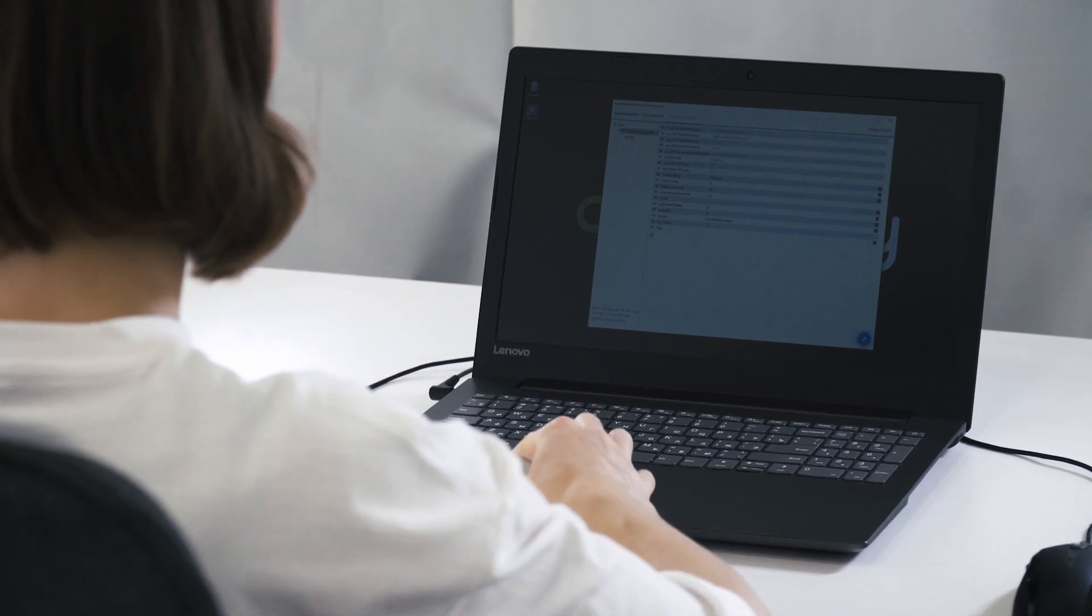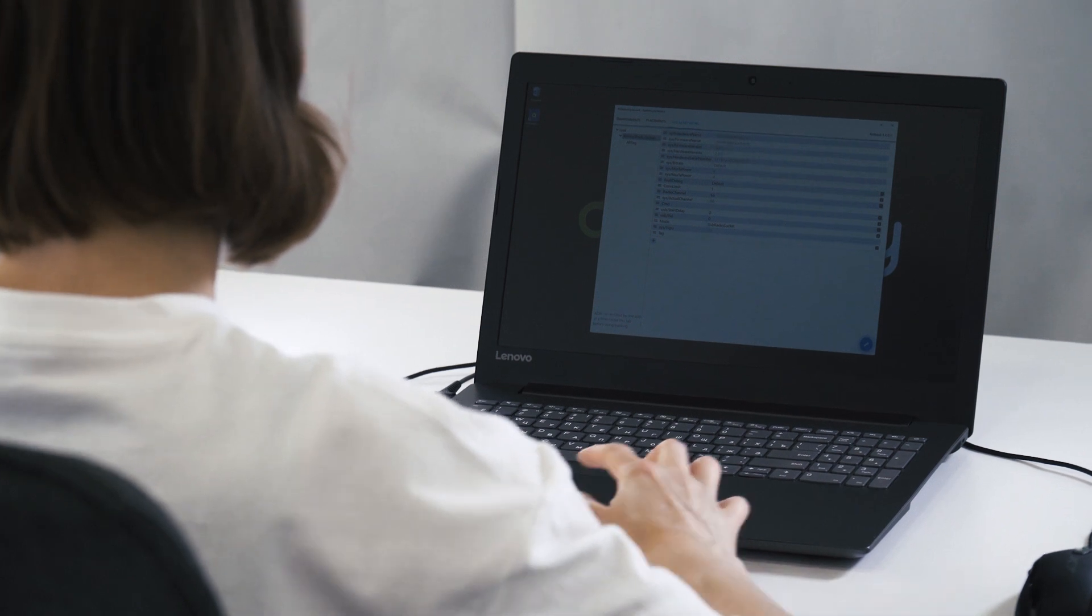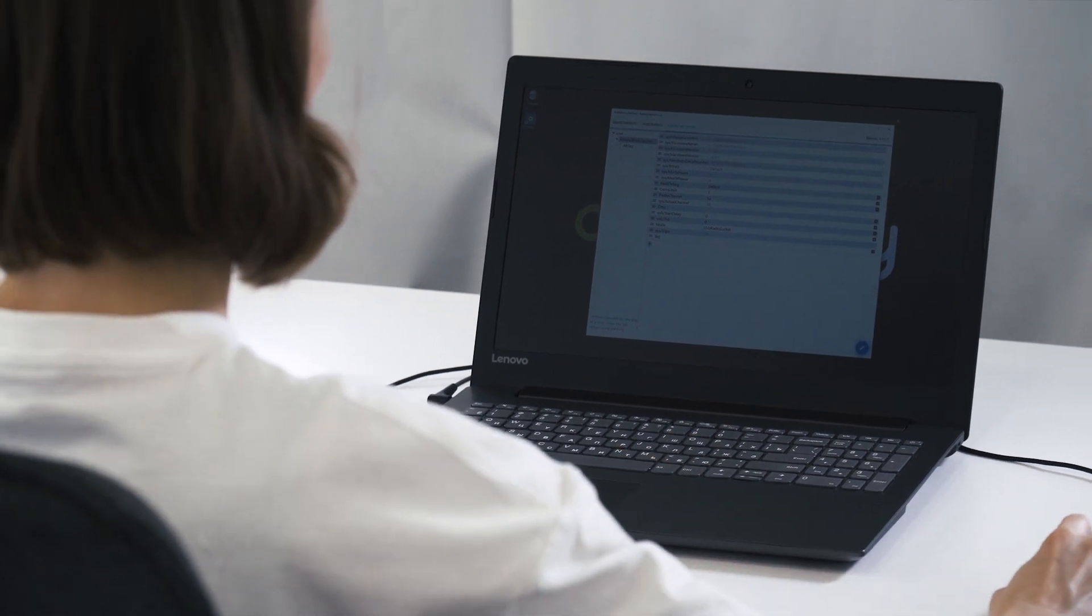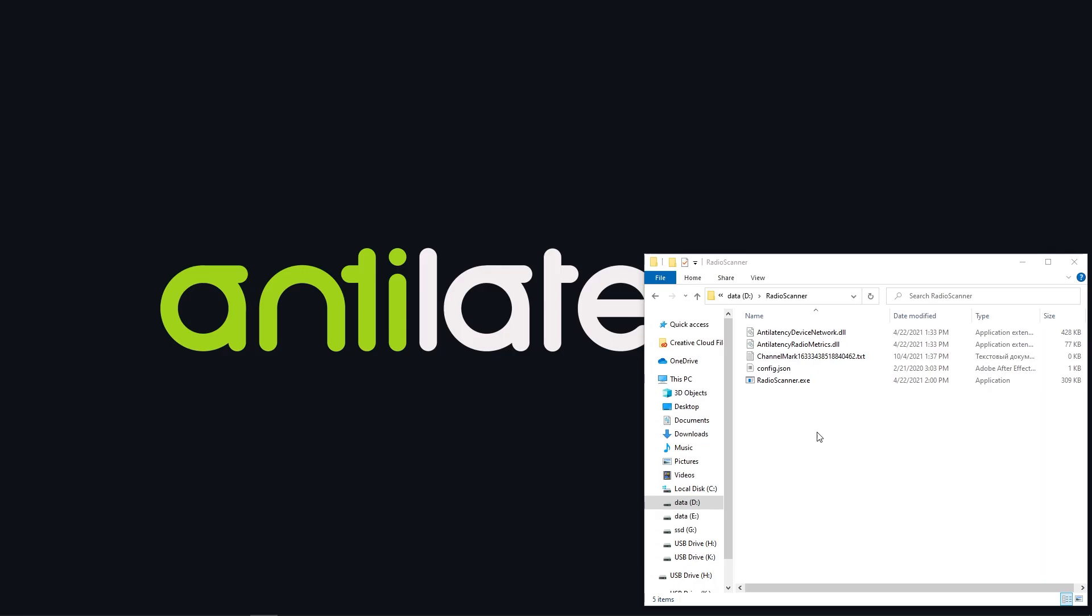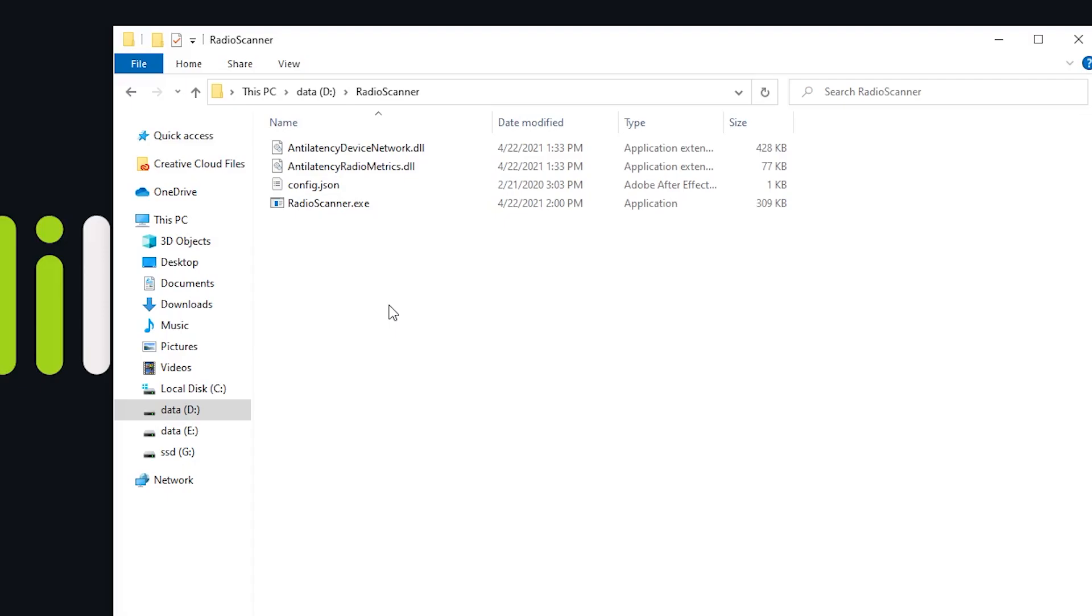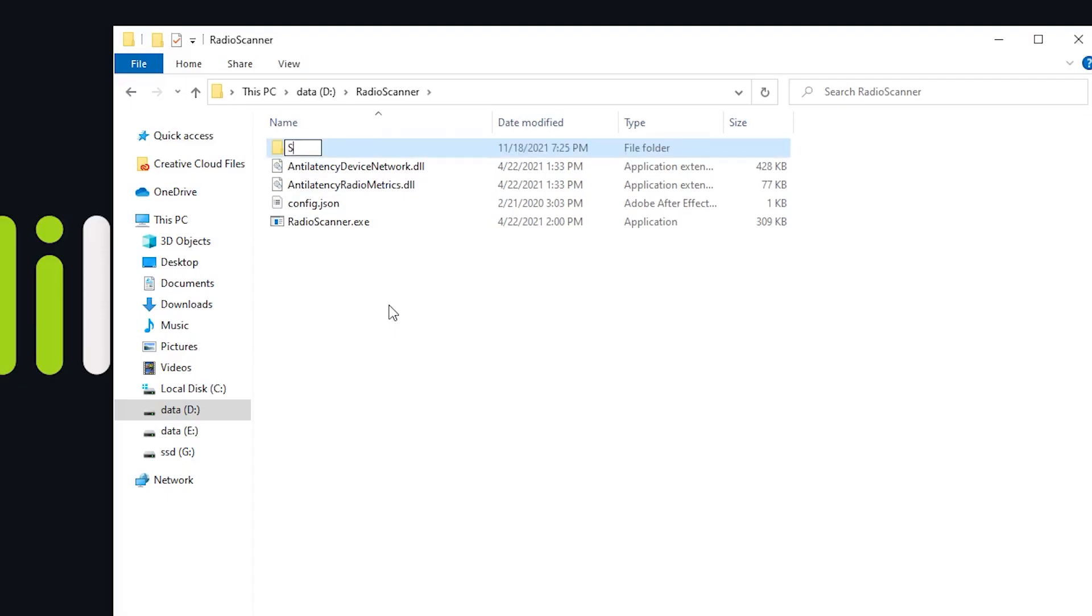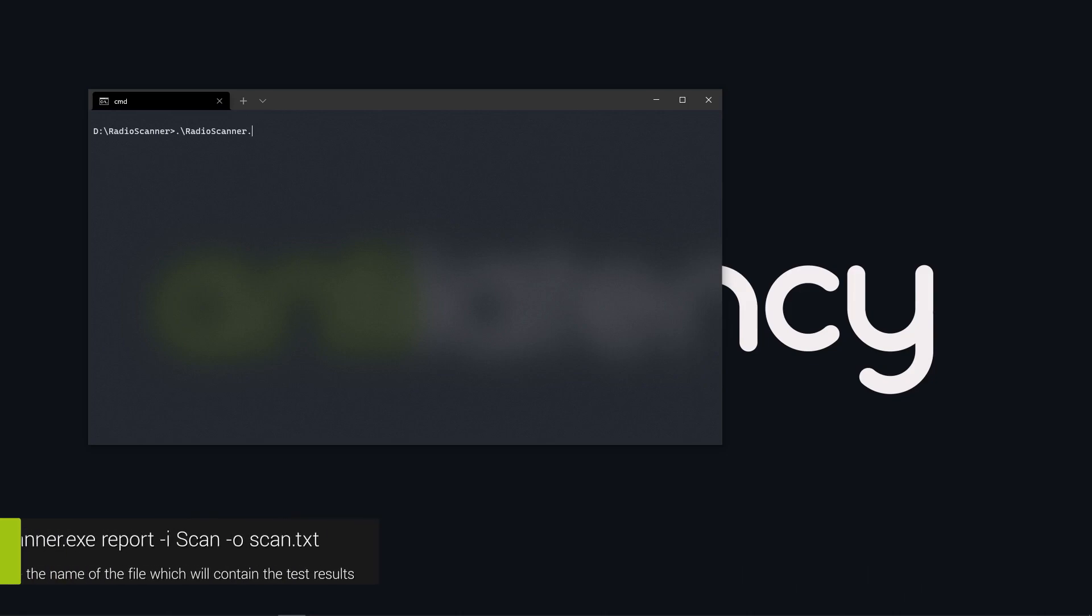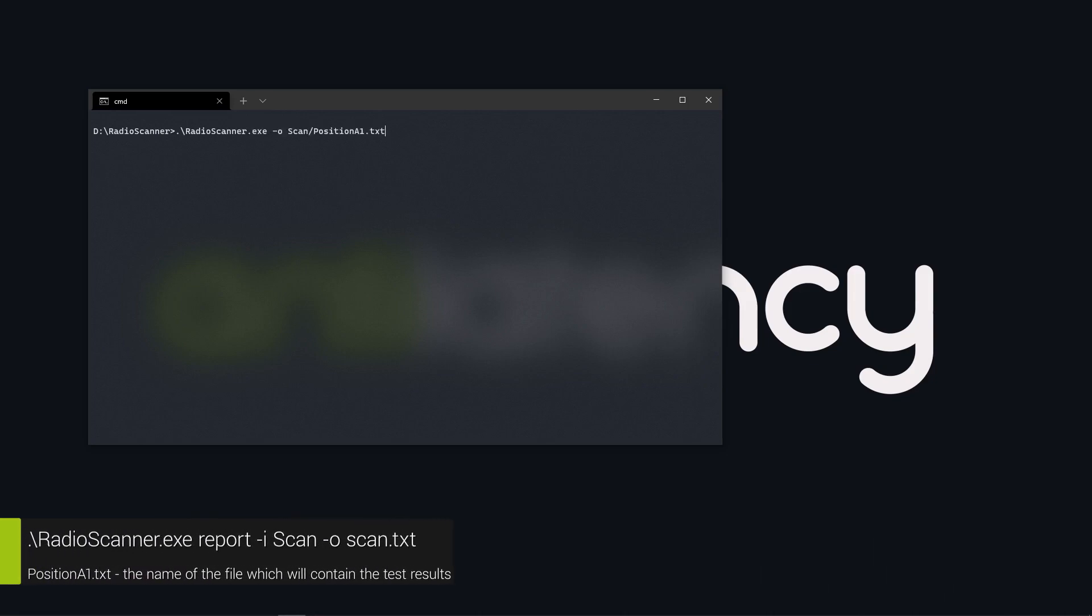Close anti-latency service before launching Radioscan. Open the console and access the folder with Radioscanner.exe. Create a folder to store the scan results. Run Radioscan and set the path to save test data.